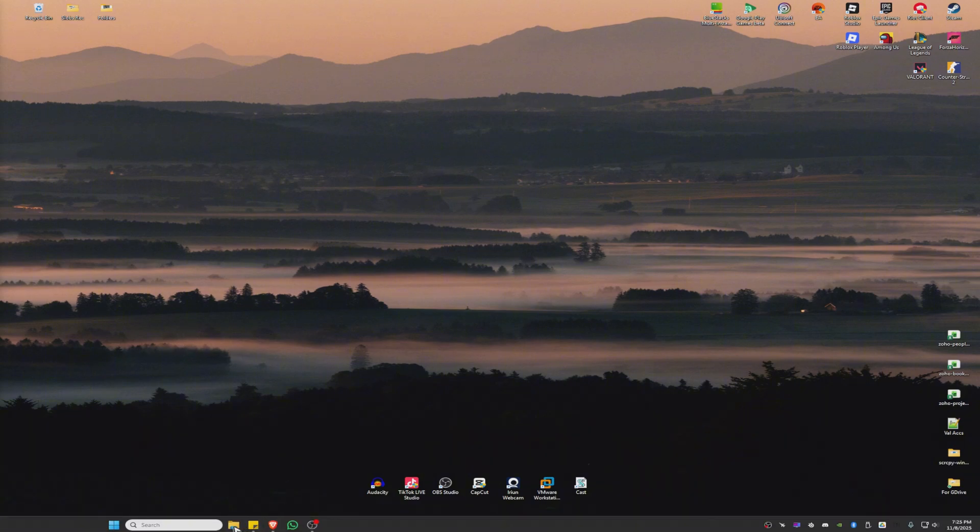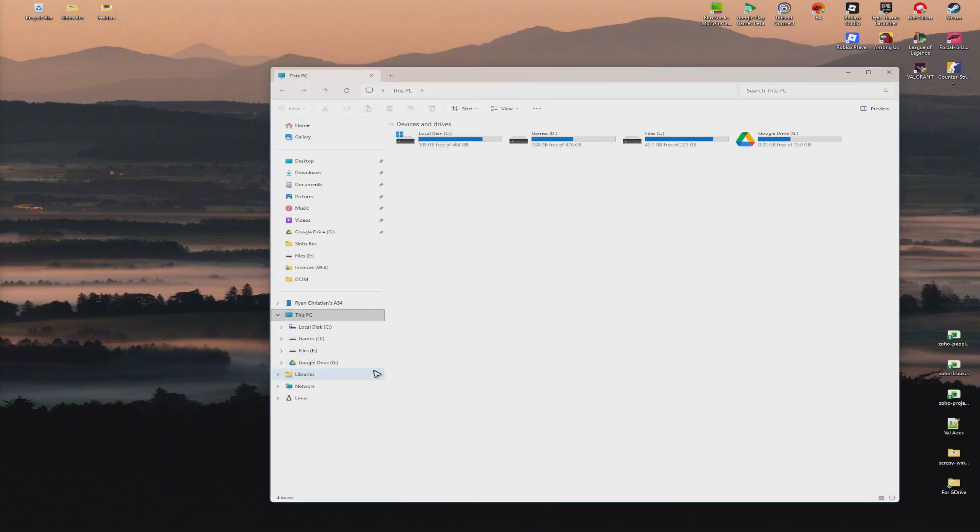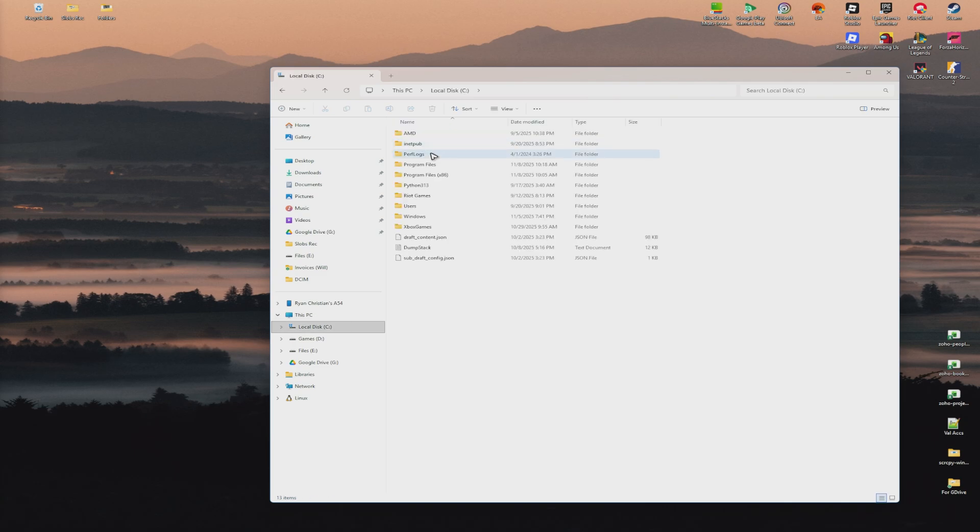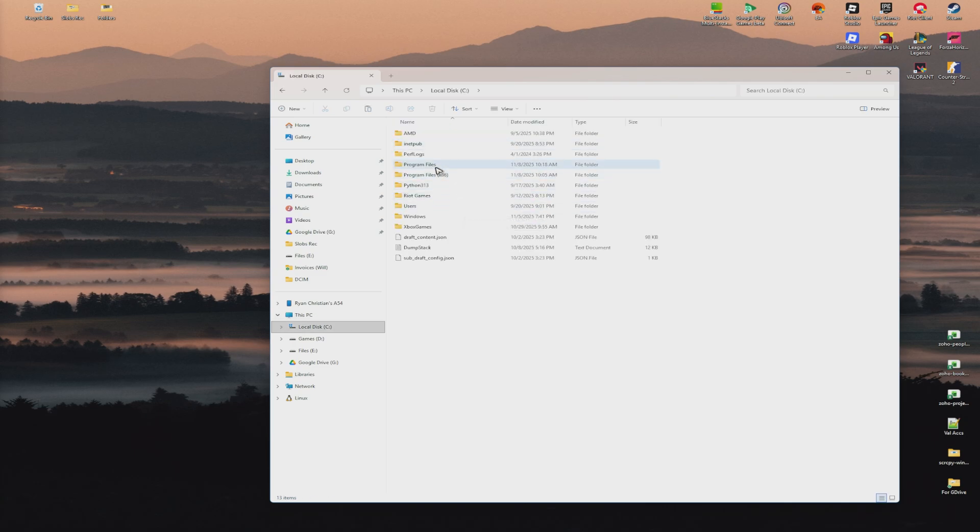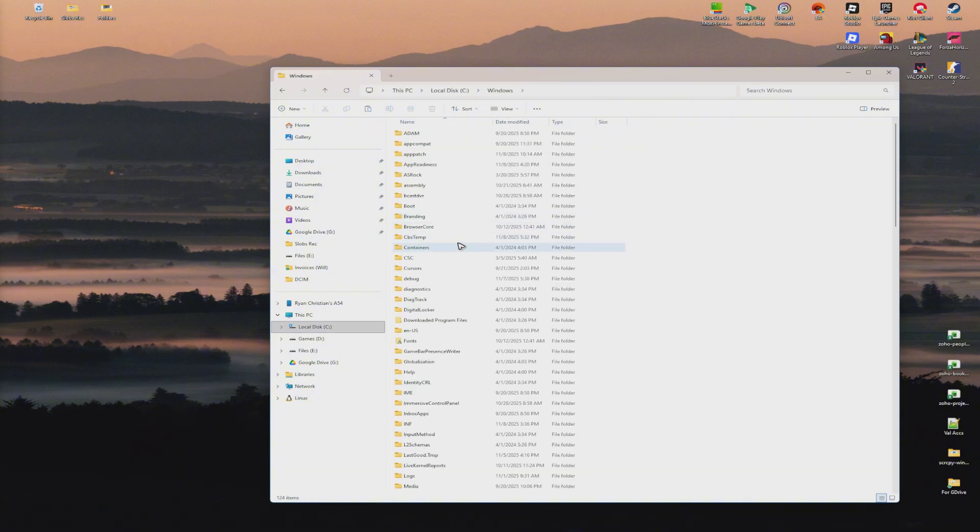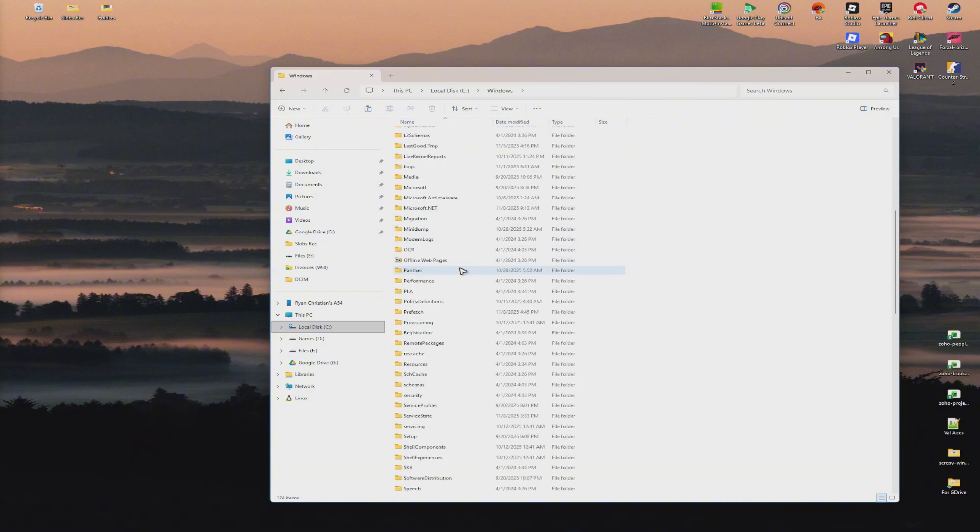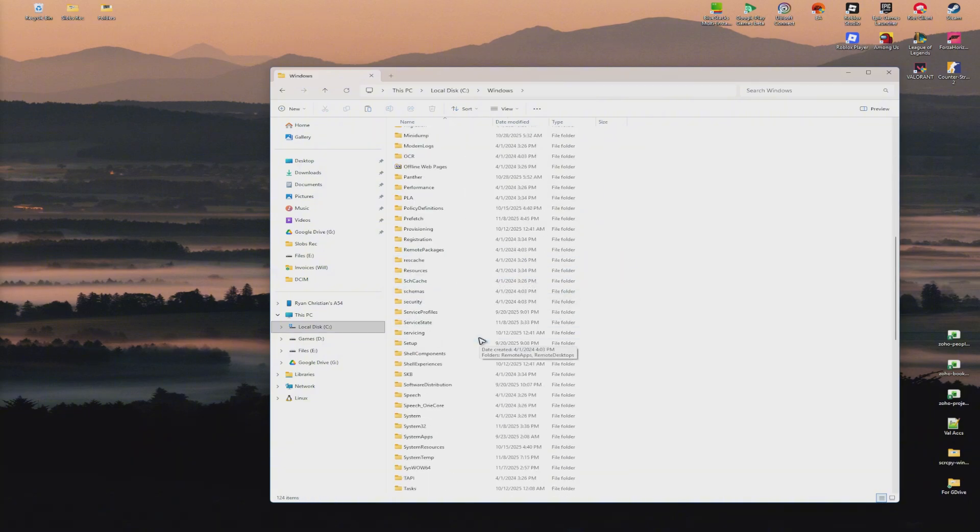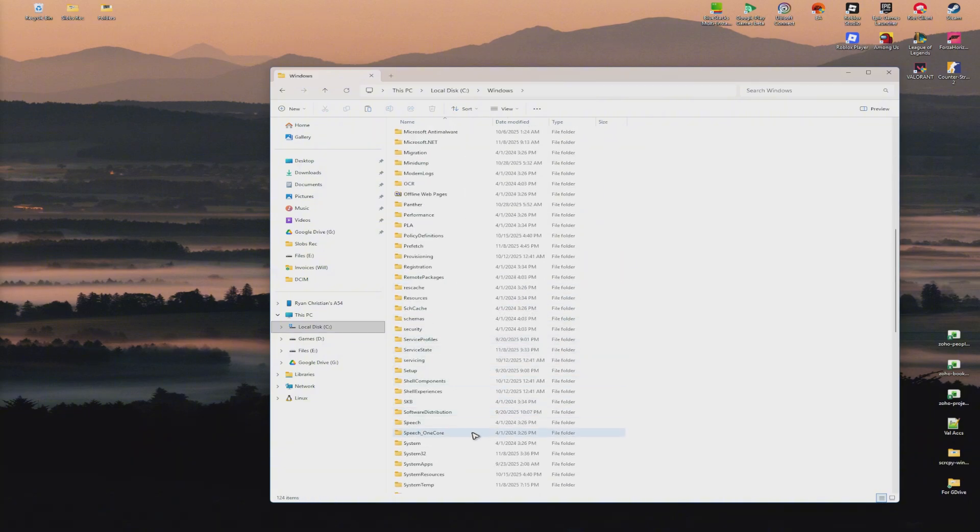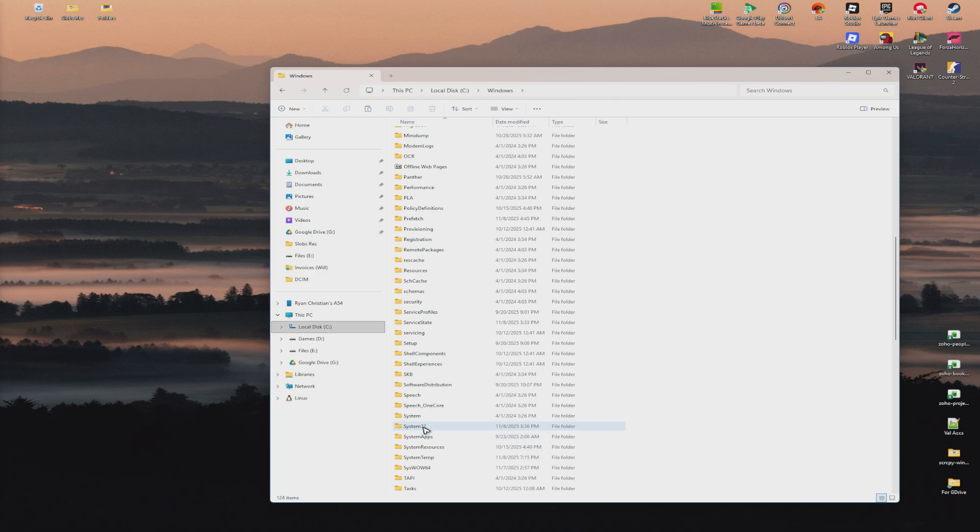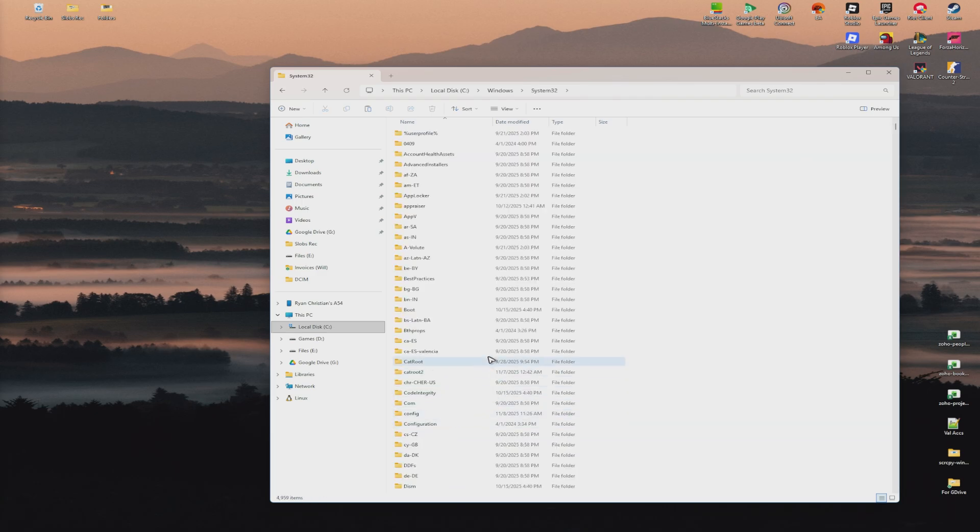First, open File Explorer and go to your OS drive, normally Local Disk C, then Windows. Double-click, scroll down, and find System32. Double-click on it.